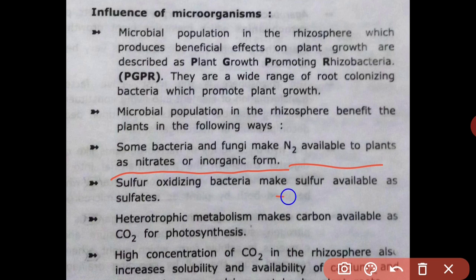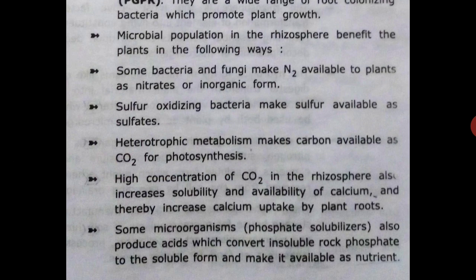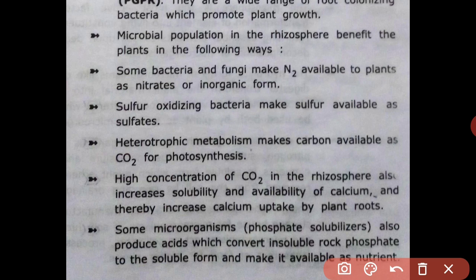Sulfur-oxidizing bacteria make sulfur available as sulfate for plant uptake. Hydrotropic metabolism makes carbon available as CO2 for photosynthesis. A high concentration of CO2 in the rhizosphere also increases the solubility and availability of calcium, thereby increasing calcium uptake by plant roots.